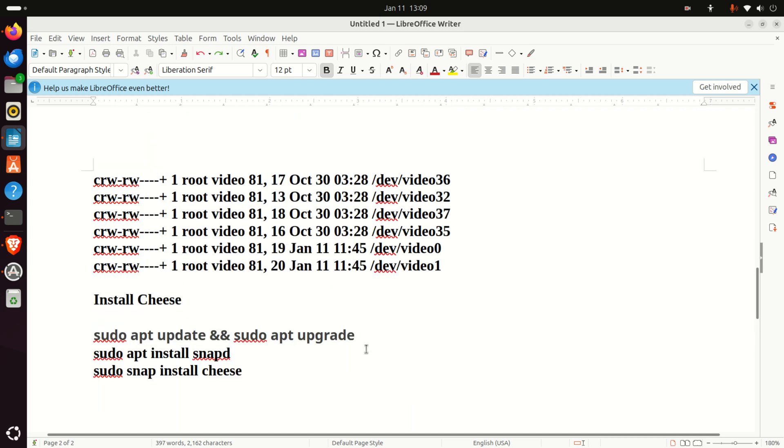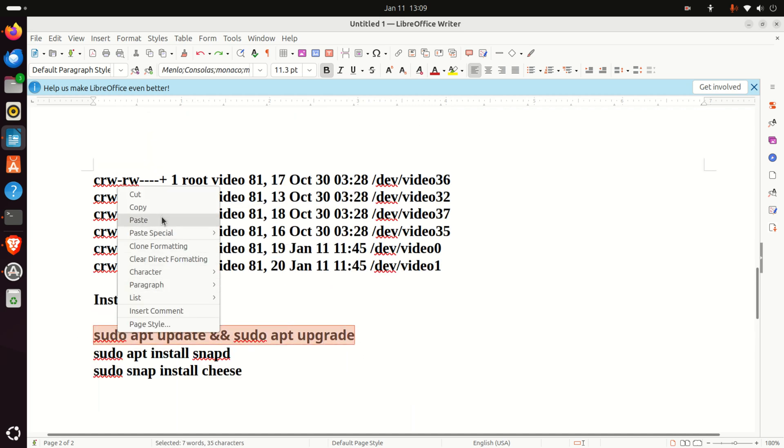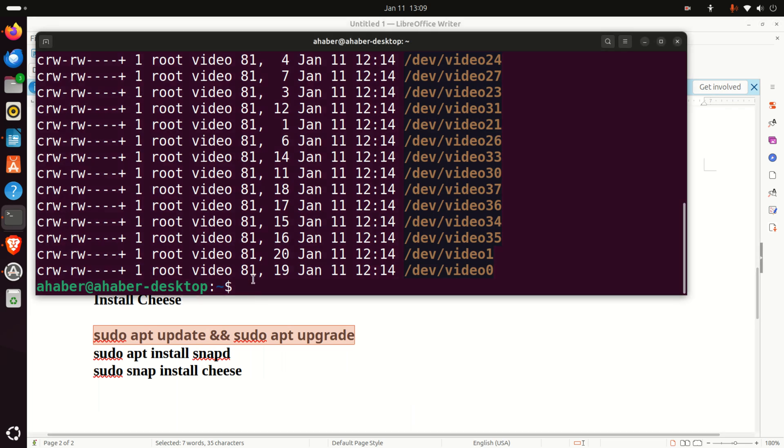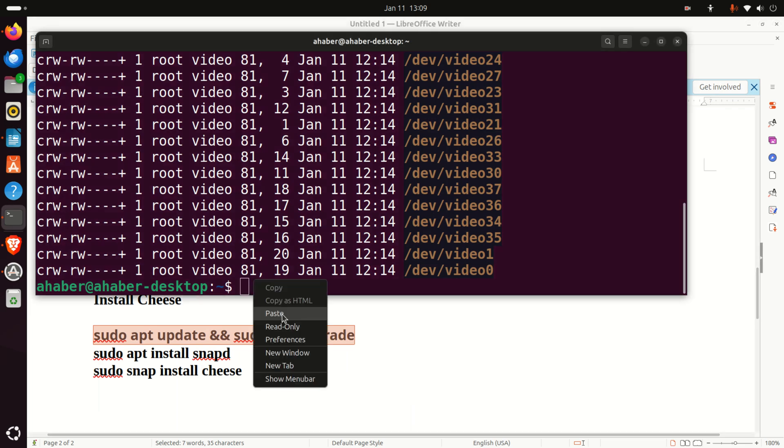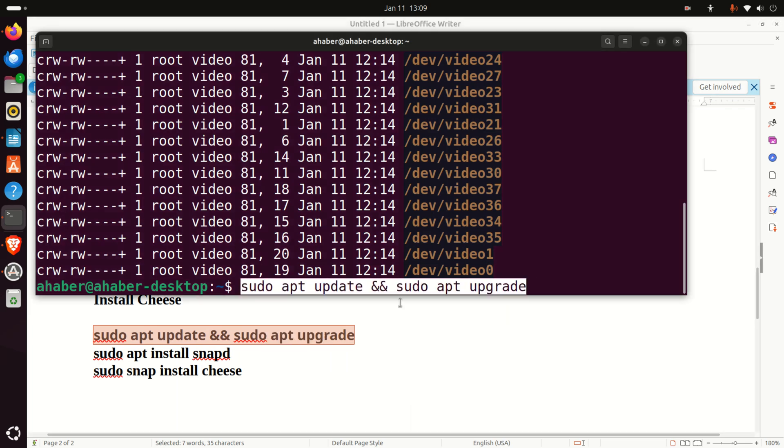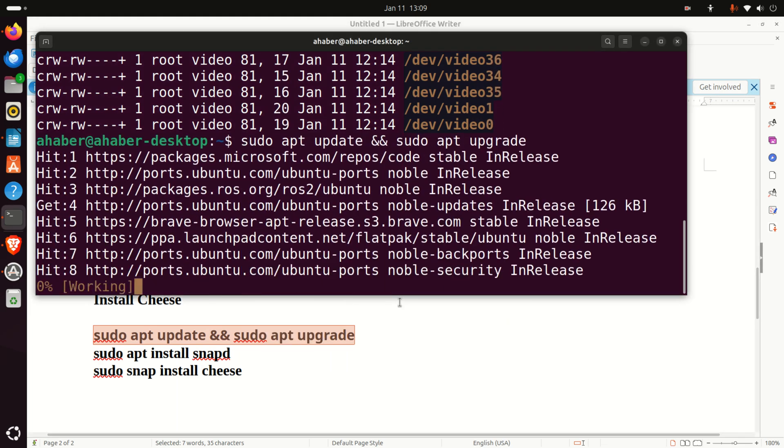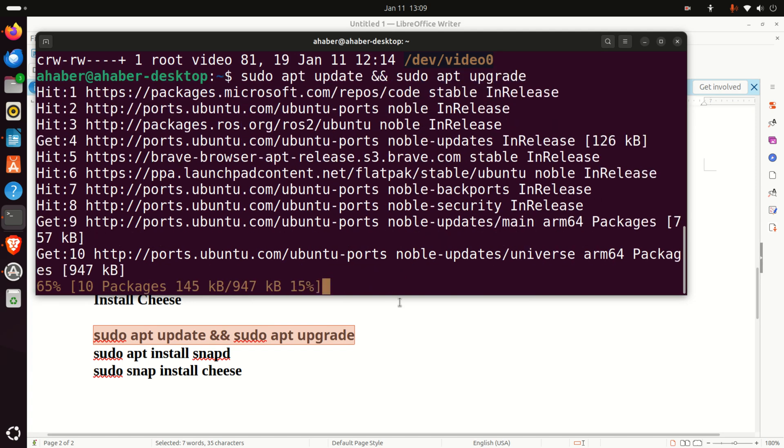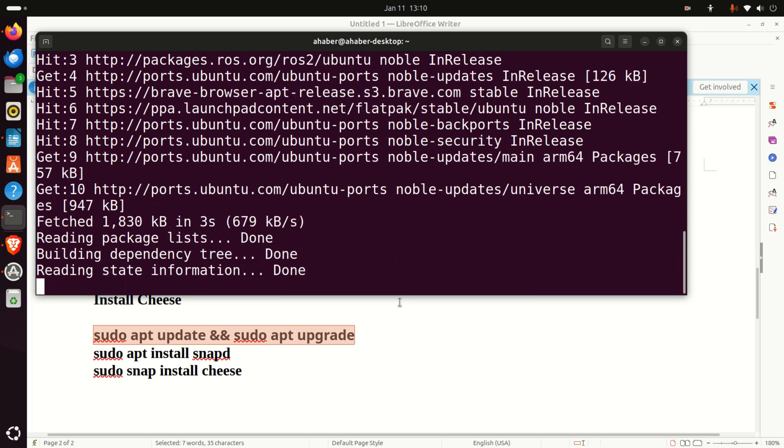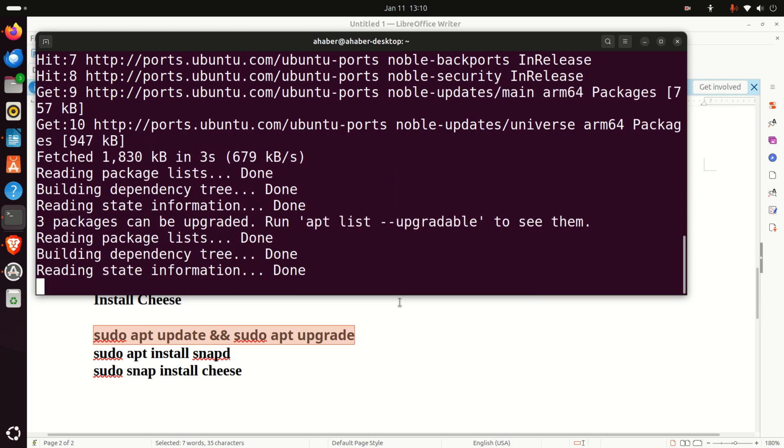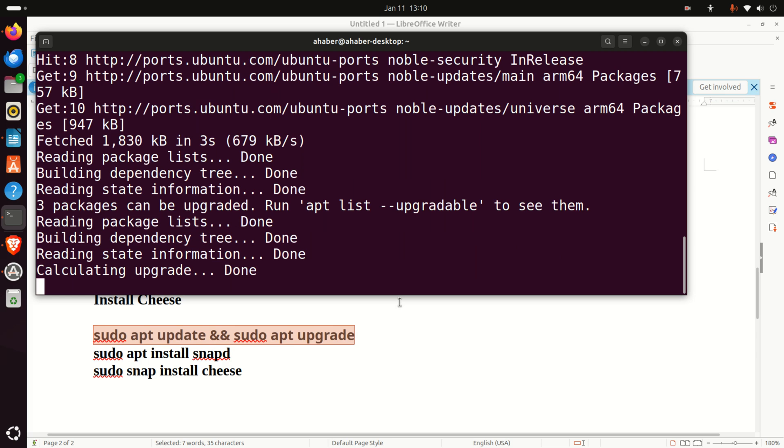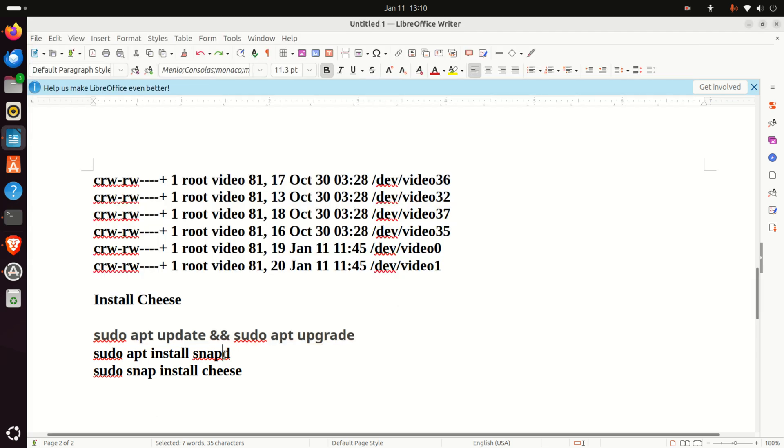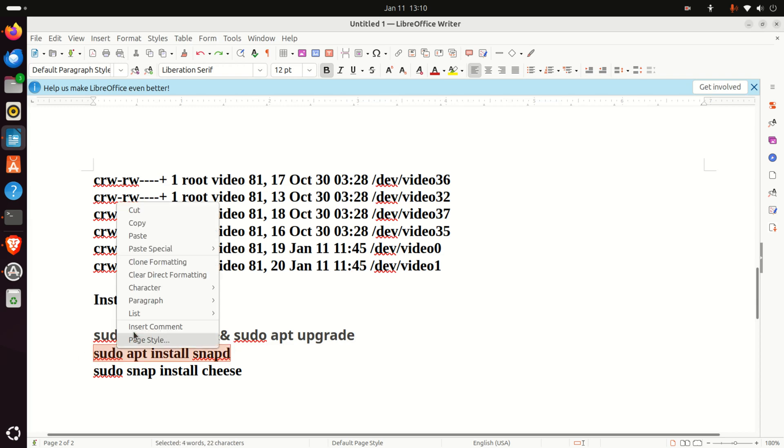First of all, you need to run this. That is, you need to update and upgrade your system. Whenever you want to install any software or any device on your Raspberry Pi or on your Linux Ubuntu system, always run these two commands: sudo apt update and sudo apt upgrade.